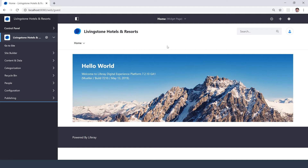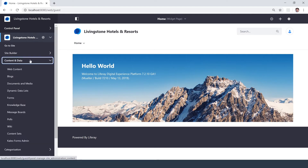As usual, make sure you're signed into your administrator — and I am — so I have the menu on the left, and we'll go down underneath our site into Content and Data, and then Documents and Media.